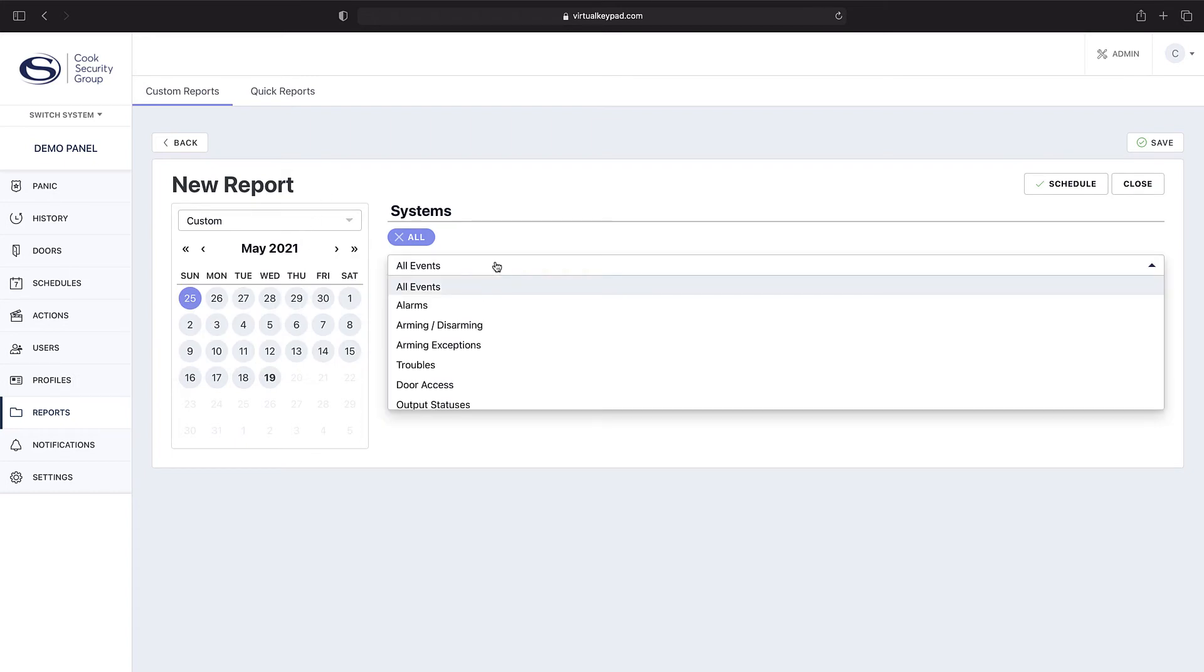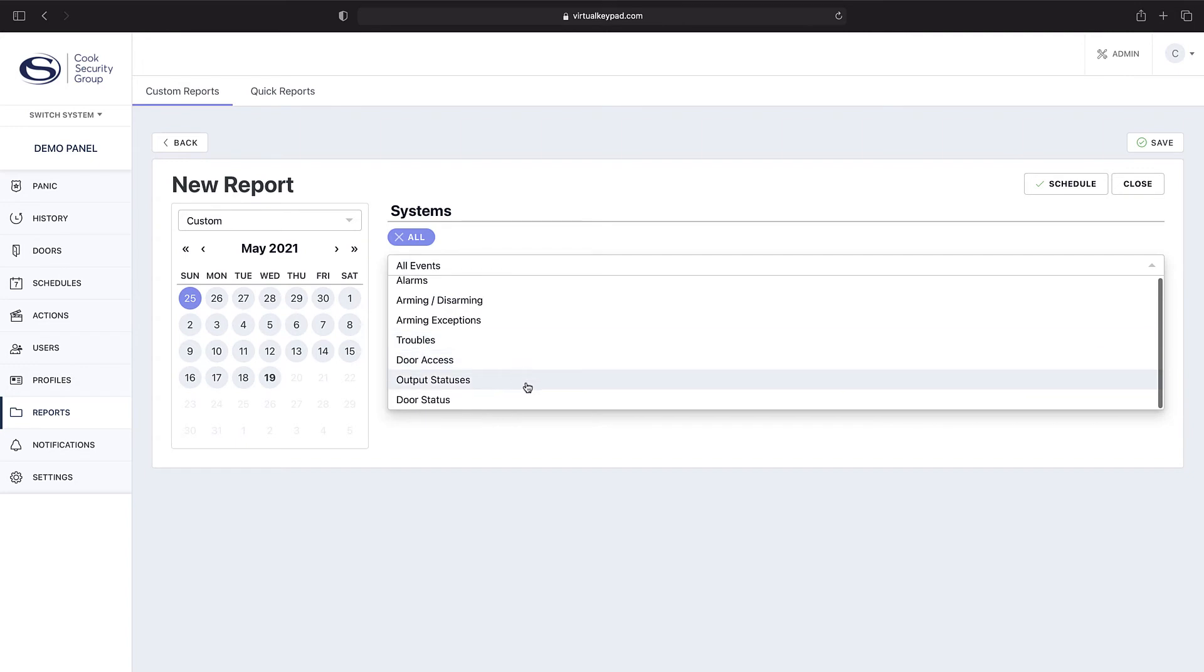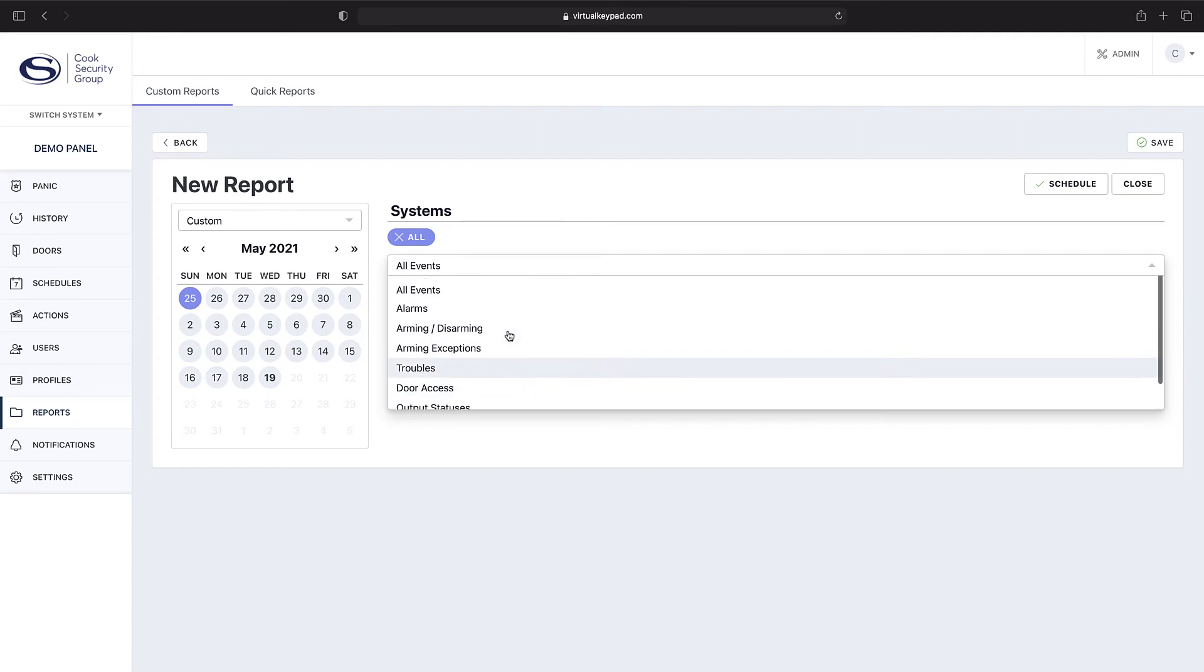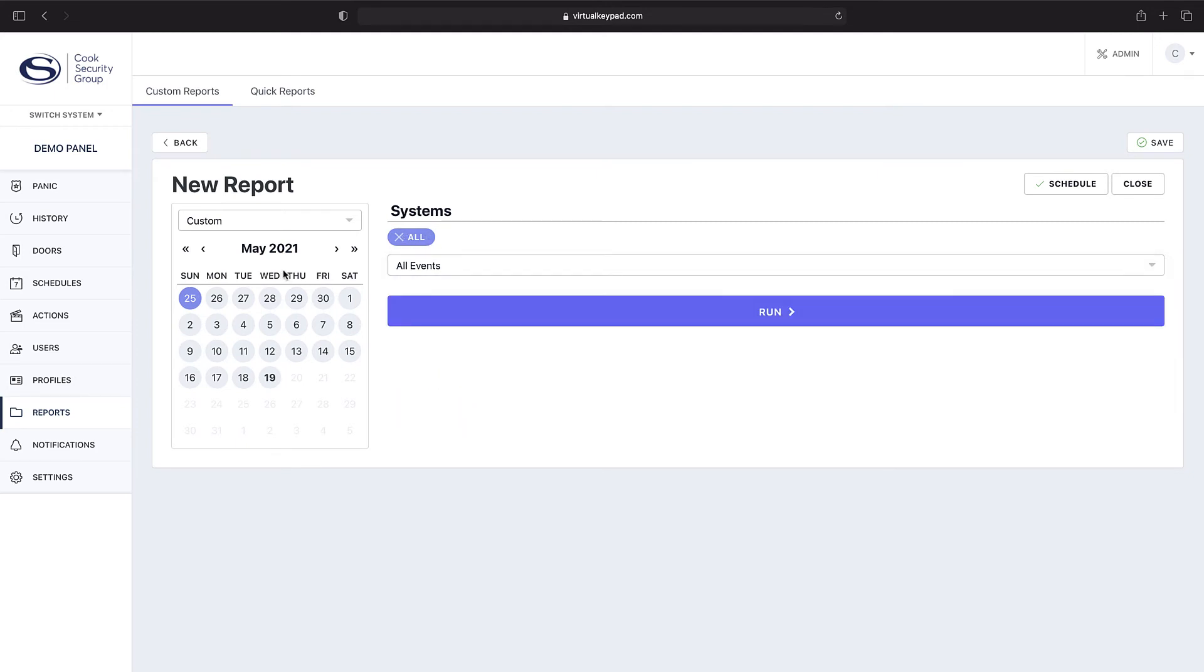And then what events do you want created or to show on that report? Do you want alarms, arming, disarming, arming exceptions, troubles, door access, output statuses, or door statuses? In this event, we're just going to leave it as All.